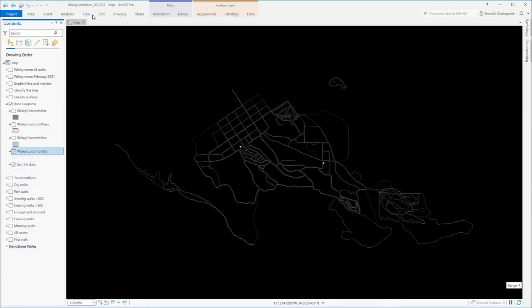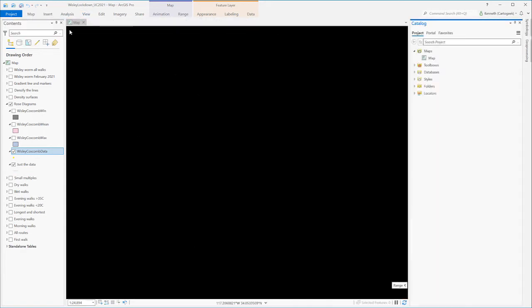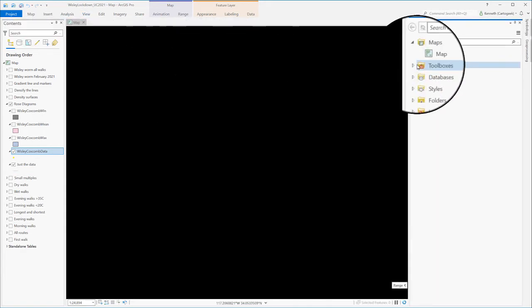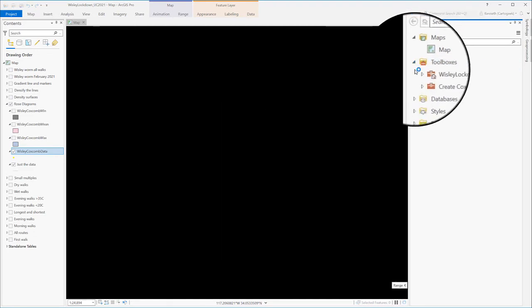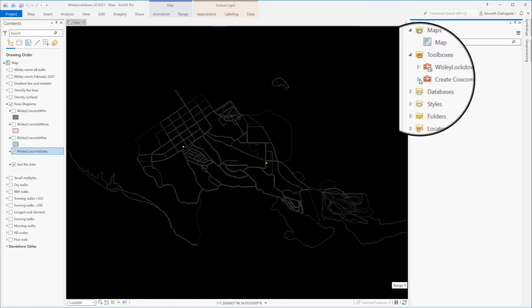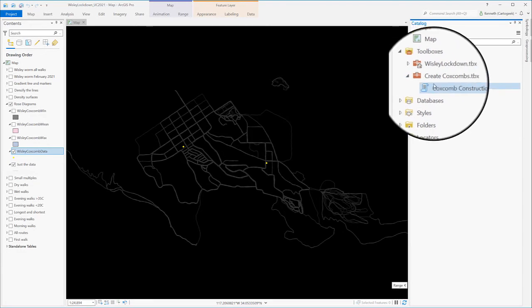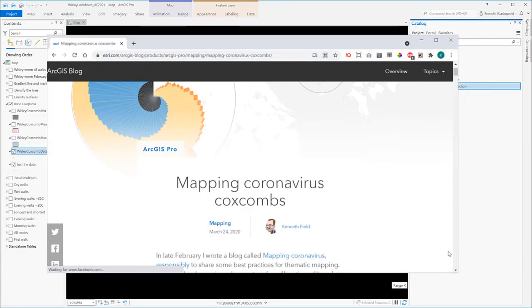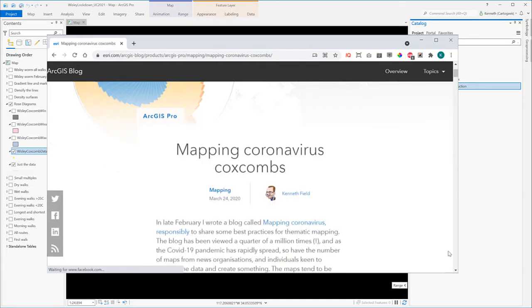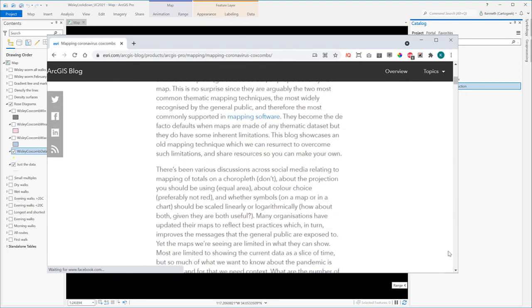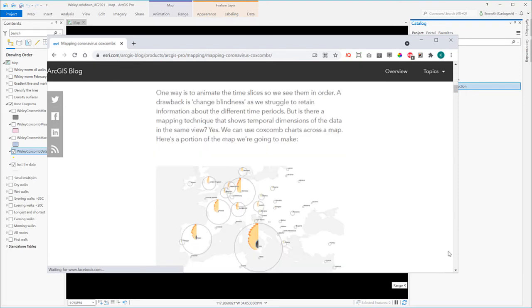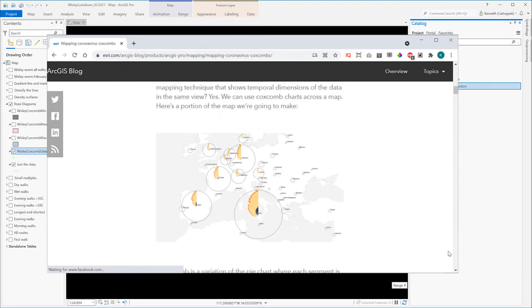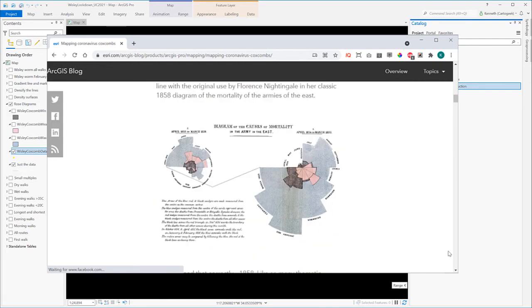Now I'm ready to run a tool called the Coxcomb tool. As you can see, I've already added it to the project as one of the toolboxes. But where did I get it? Well, back in March 2020, I wrote a blog on mapping coronavirus coxcombs, which includes links to download the tool and that's the easiest way to get it. And the tool is basically a geoprocessing tool that allows us to build coxcombs as features on top of our map.